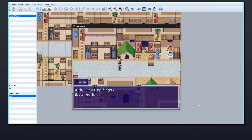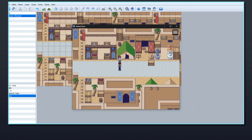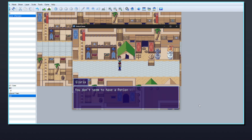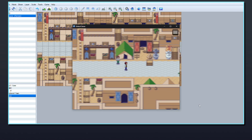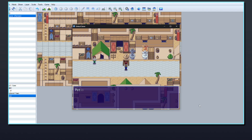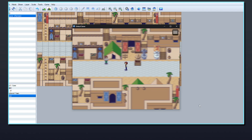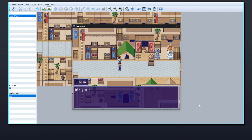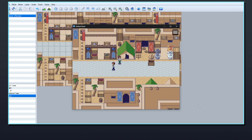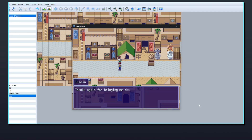And this is how the quest should play out. This is a great setup for very simple item quests, but there are more complex ways you can create quests by allowing the player to select an item from their inventory, which I'll detail in another video. Thank you for watching.